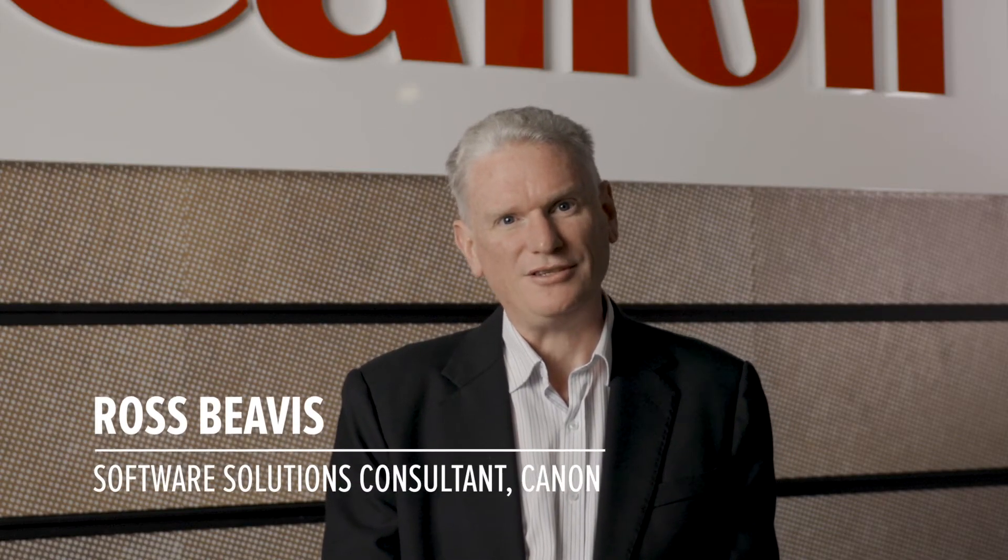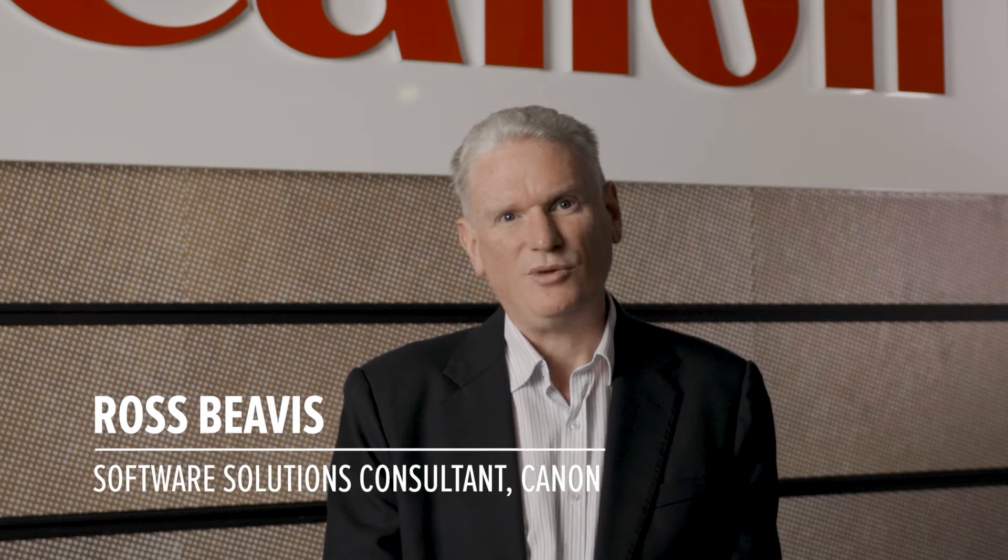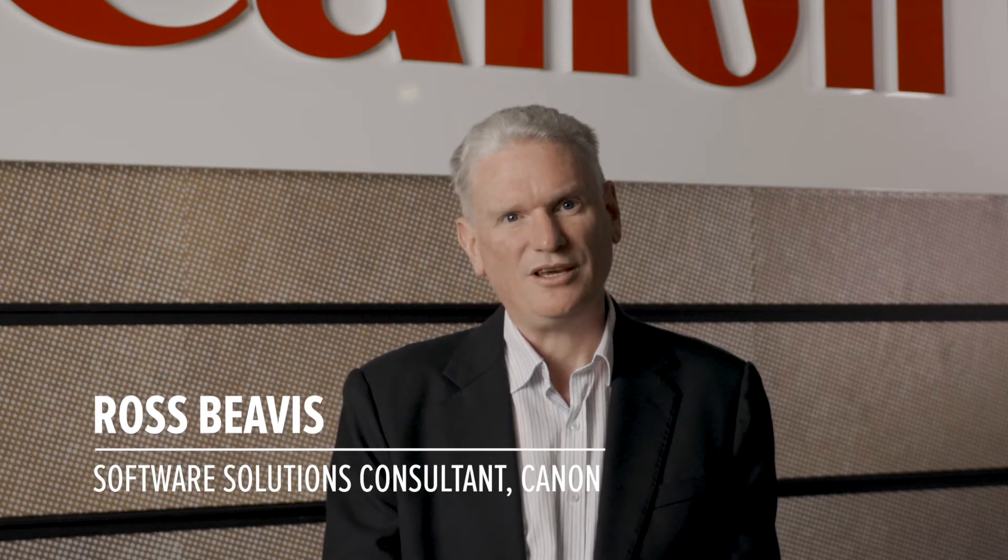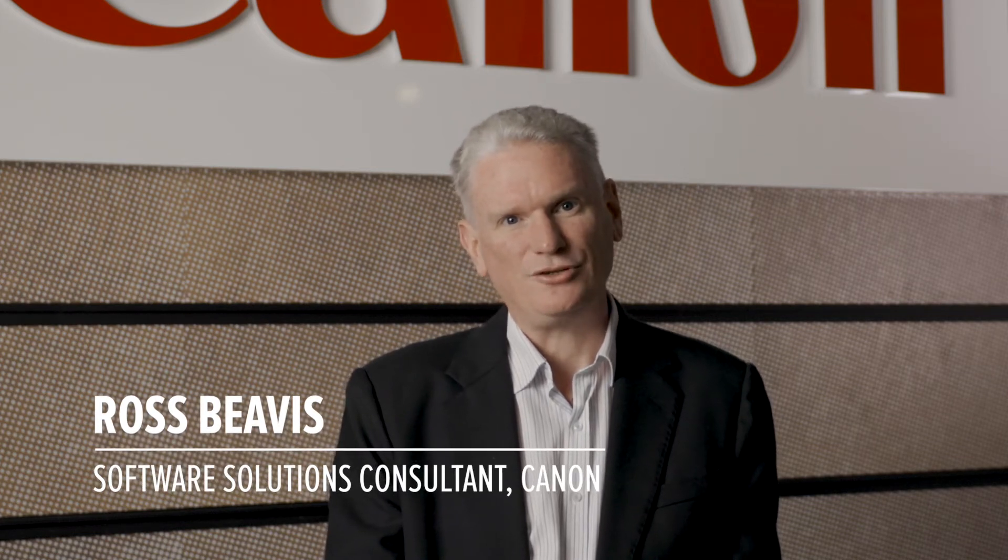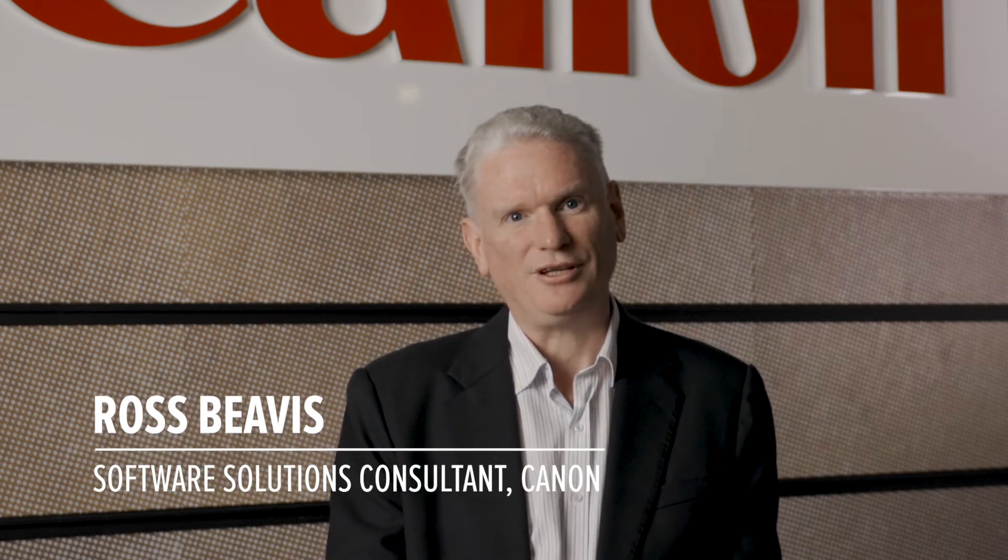Hi, welcome to Canon's Tech Talk on Uniflow Online Filing Assist. My name is Ross Beavis, and I'm a software solution consultant here at Canon.